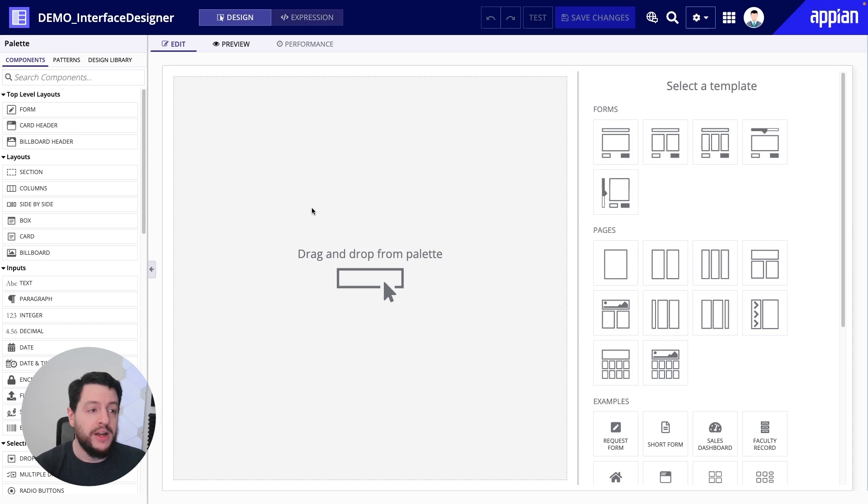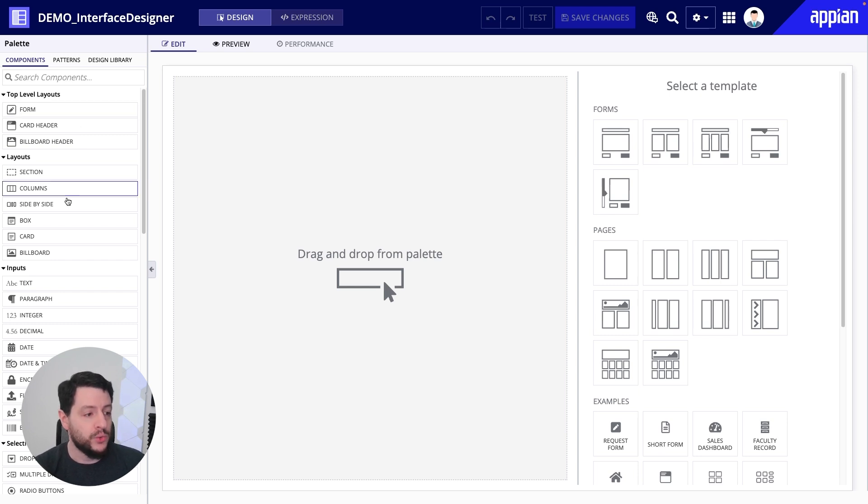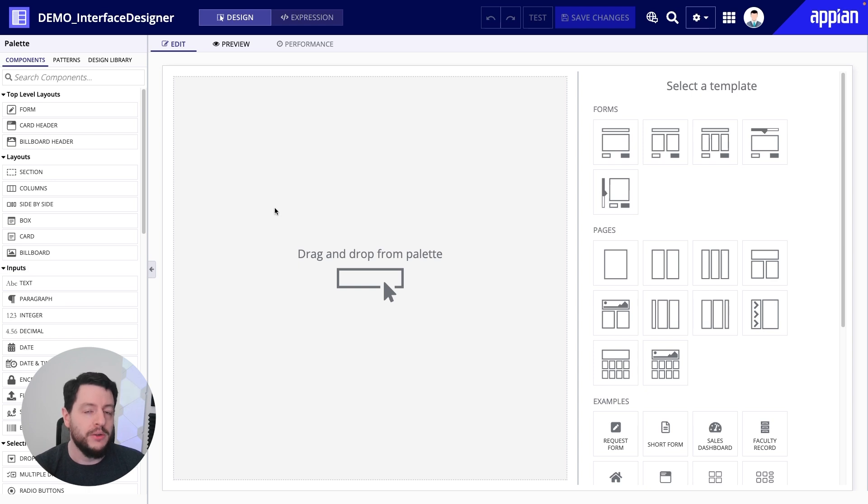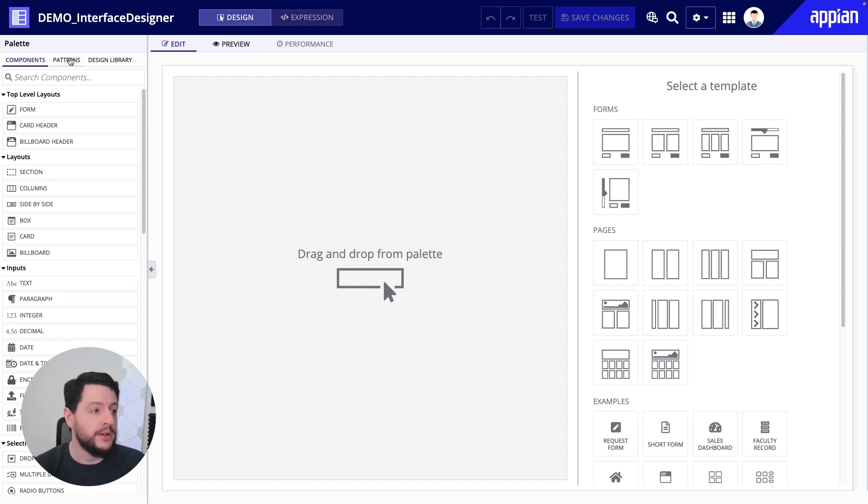Now, as you create the layout for your interface and you create what this interface is going to look like to your end users, then you're going to start configuring that to work with capturing data, displaying data, or being used in a way for whatever your use case is going to be. Now, you could start by dragging and dropping these components from the left-hand side right onto the canvas, or you could start from a pattern.